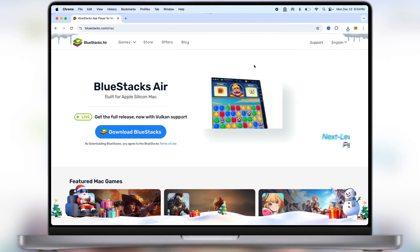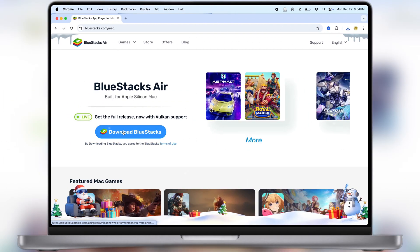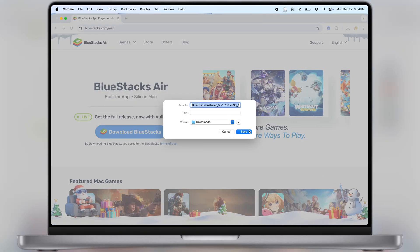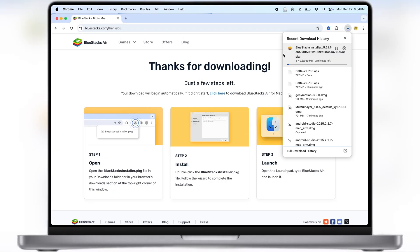After that, visit the Bluestacks official website. Link is provided in the description. Simply download the emulator by clicking on the download now button. Bluestacks is one of the best Android emulators available for Mac and Windows, therefore I always recommend this Bluestacks emulator.